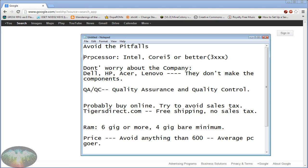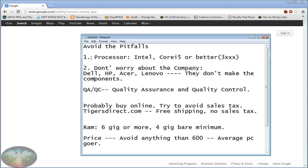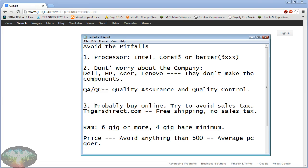First thing, processor like I mentioned. Second thing is do not worry about the company. Please ignore the company. The companies do not make the processors, they don't make the power supplies, they don't make the motherboards. They don't make these components, they put them together. All they really do is QA and QC. And they've become really good at it and I've found that the computers you buy from them in general seem to do better than you build from hand.